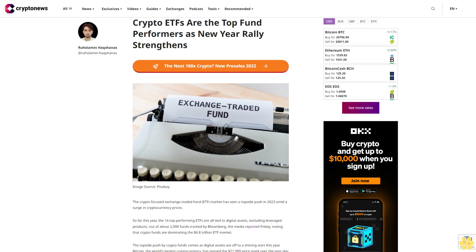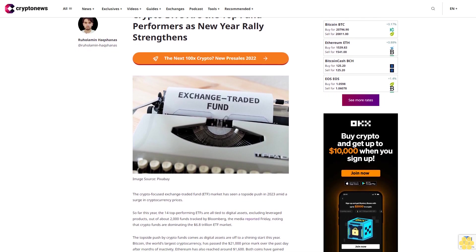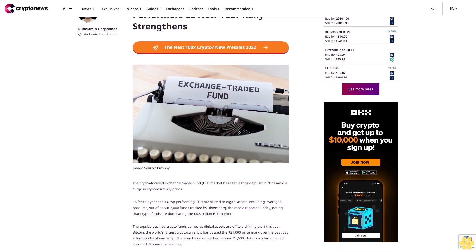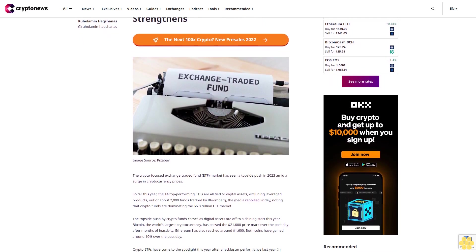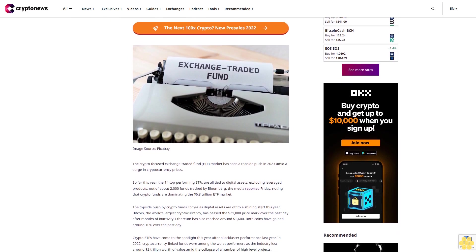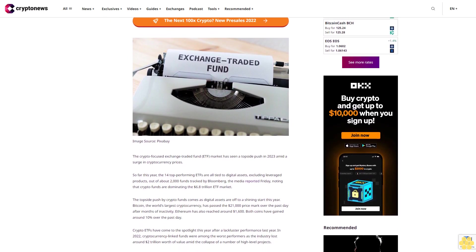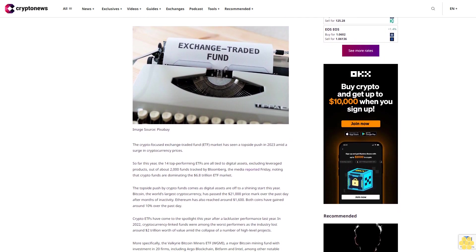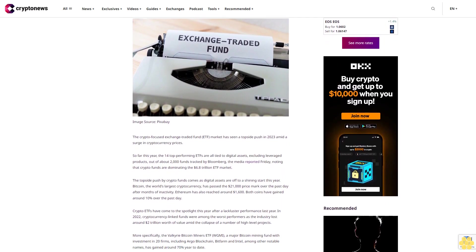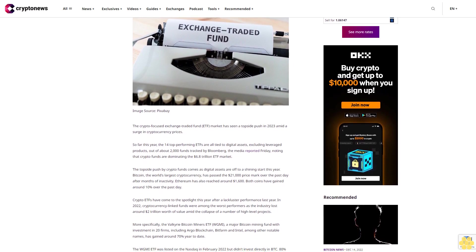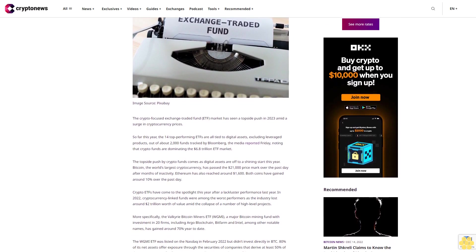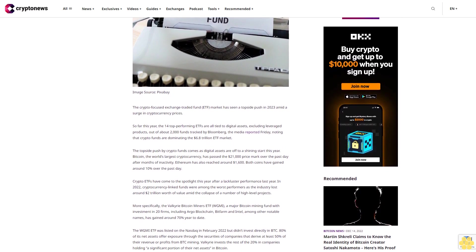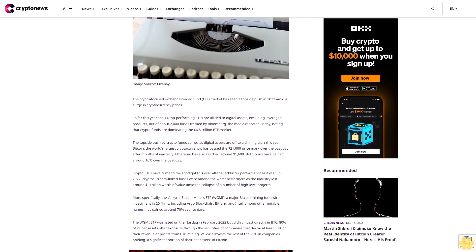Crypto ETFs are the top fund performers as the new year rally strengthens. The crypto-focused exchange-traded fund ETF market has seen a topside push in 2023 amid a surge in cryptocurrency prices. So far this year, the 14 top-performing ETFs are all tied to digital assets, excluding leveraged products, out of about 2,000 funds tracked by Bloomberg. The media reported Friday, noting that crypto funds are dominating the $6.8 trillion ETF market.